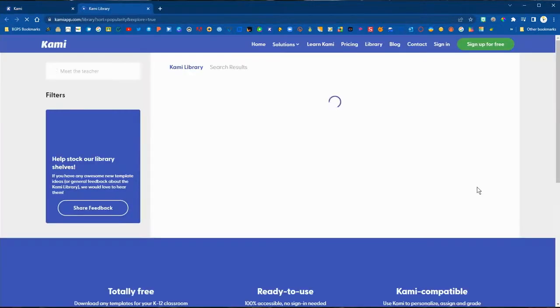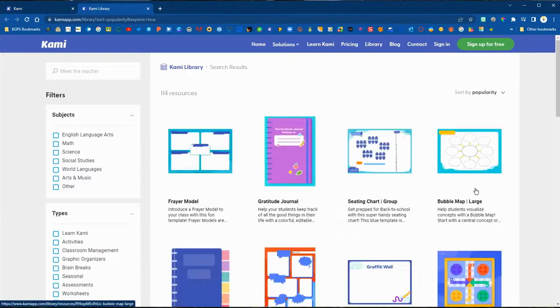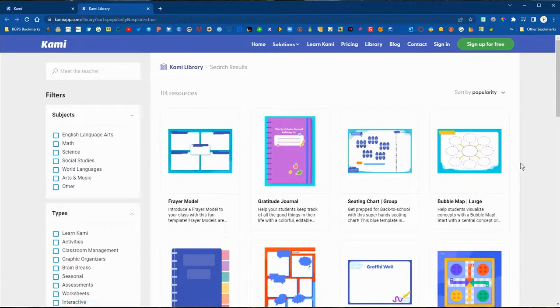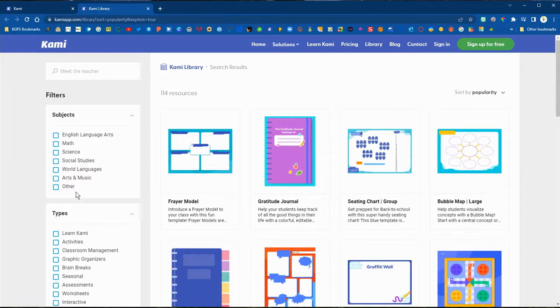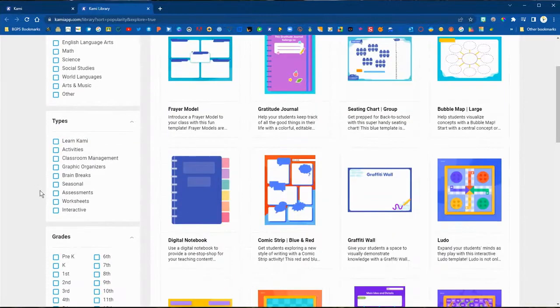Another way to add content is to explore the Kami library in that upper right corner. Now we're in the Kami library, which is a great way to find resources to use with your students. You can filter by subject or by type of resource.